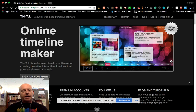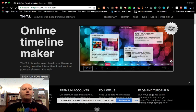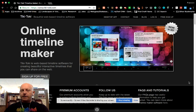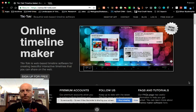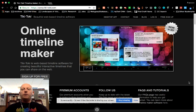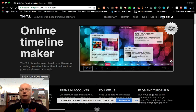As far as Tiki-Taki goes, here we are at Tiki-Taki.com. To get started with this you will need to free sign up, so you'll have to create an account.